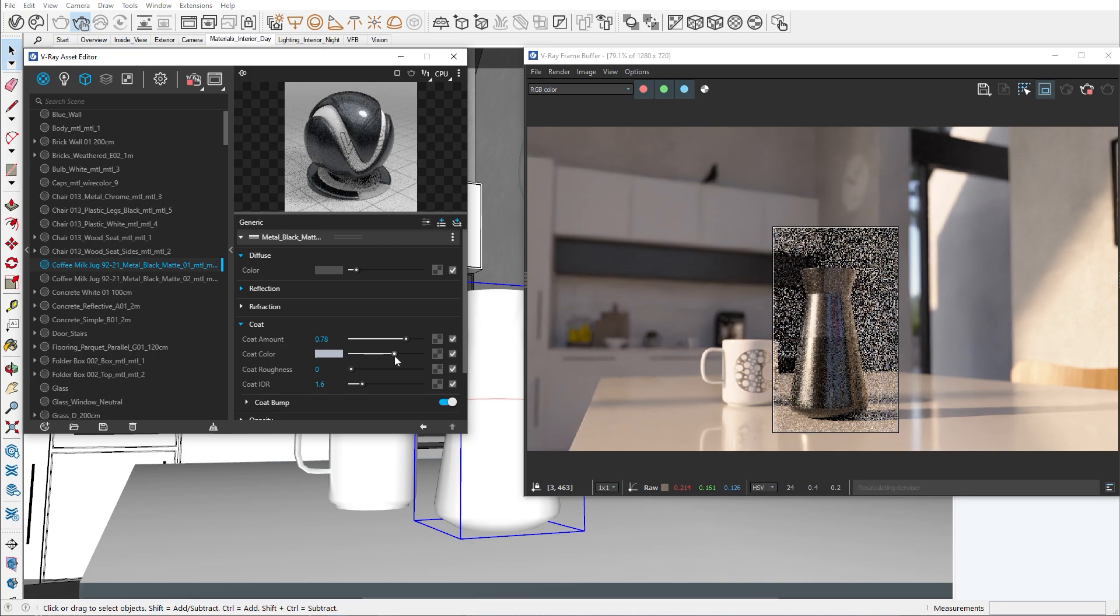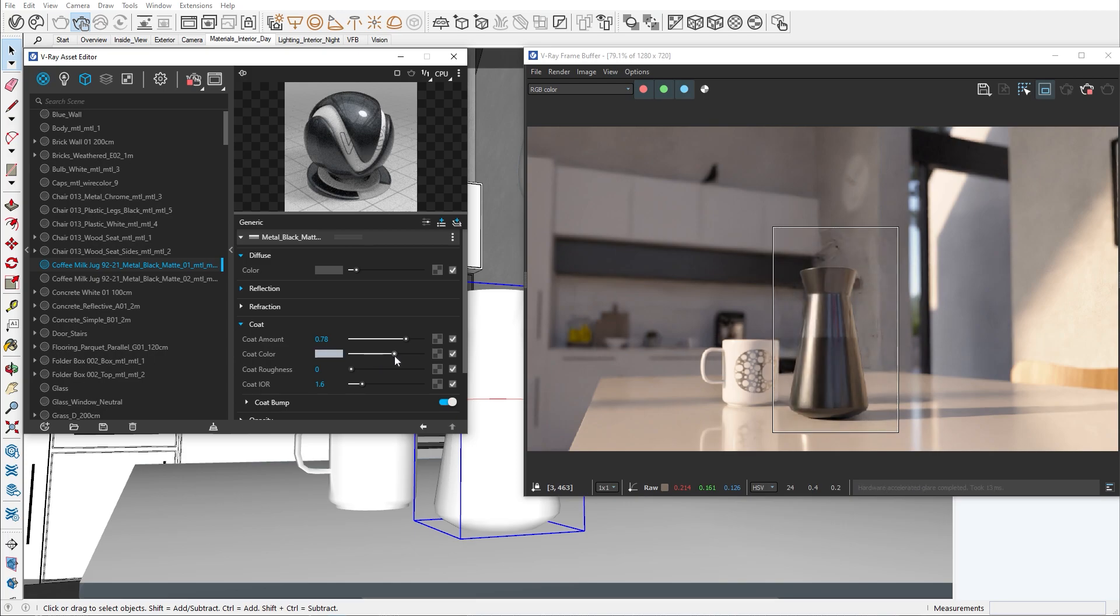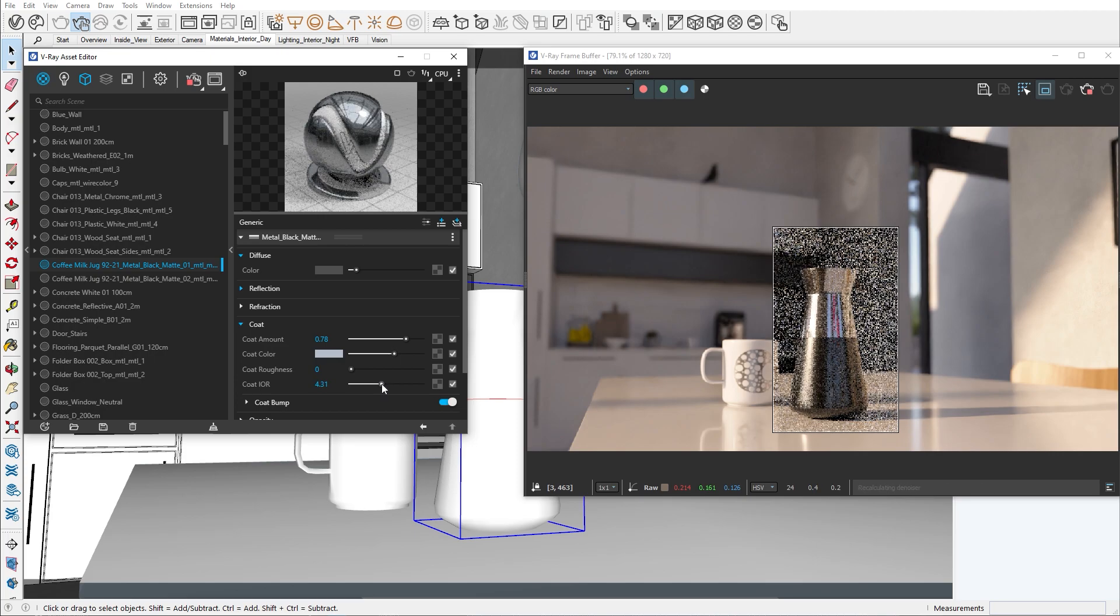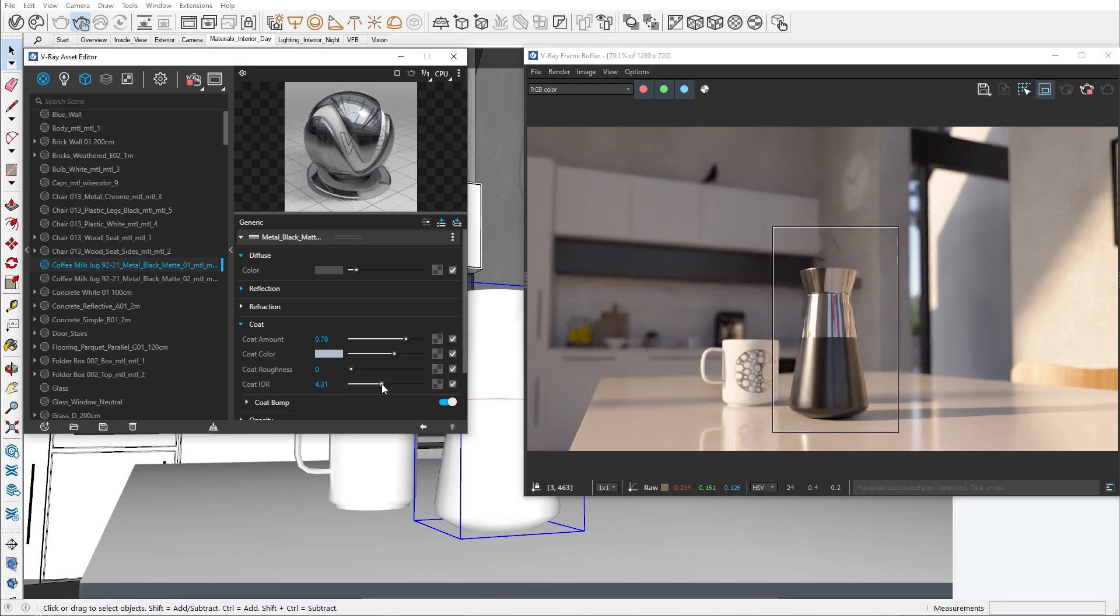One interesting property is the IOR, or index of refraction parameter. By increasing it, you start getting a chrome effect, which I think looks much better than the original metal one.